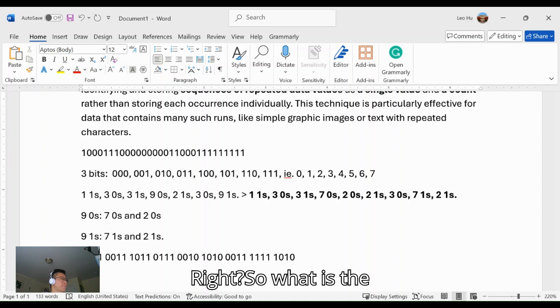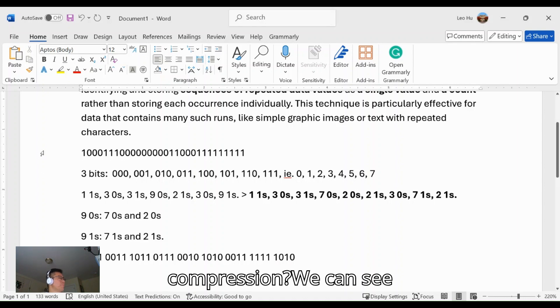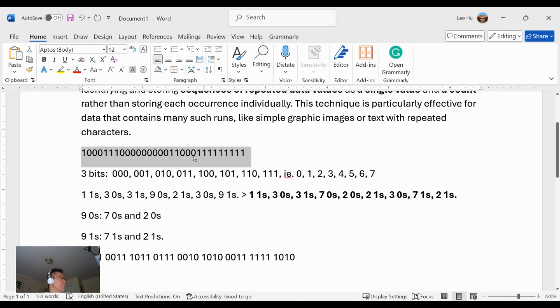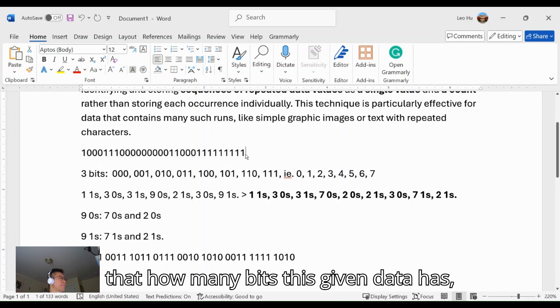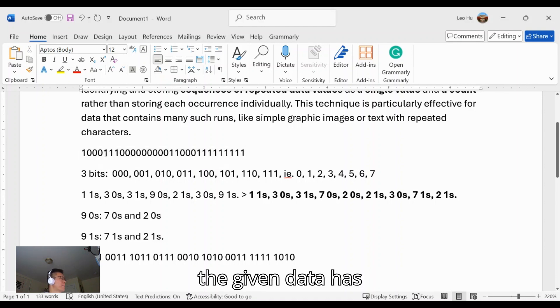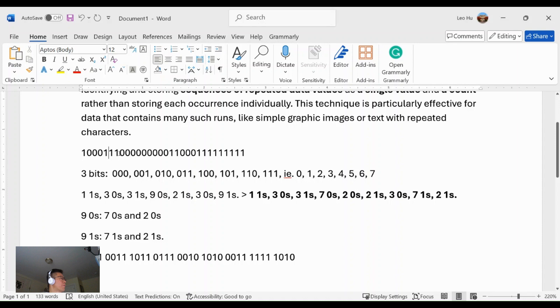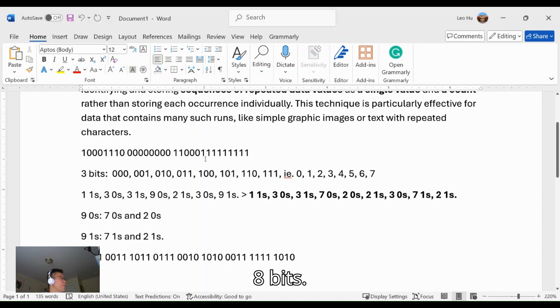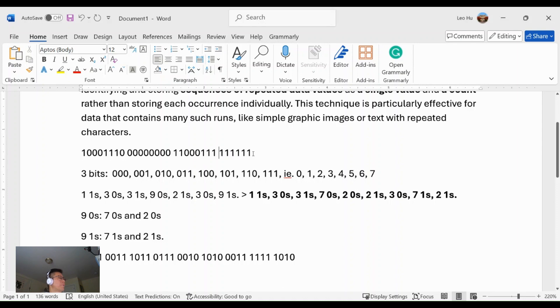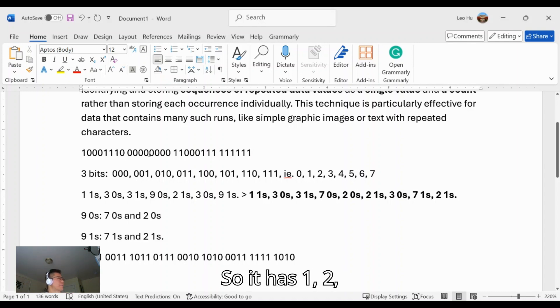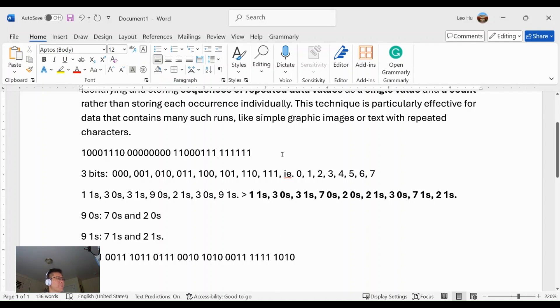So what is the compression? We can see that this given data—how many bits does this given data have? The given data has 24 bits plus 6 bits, so it has 30 bits.